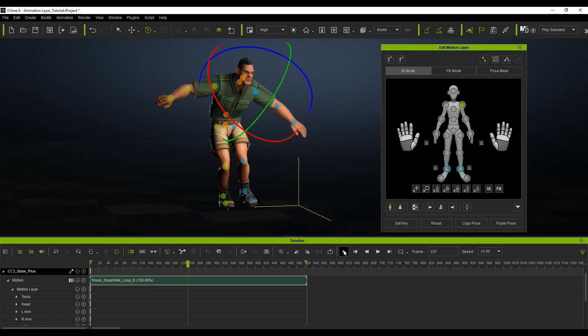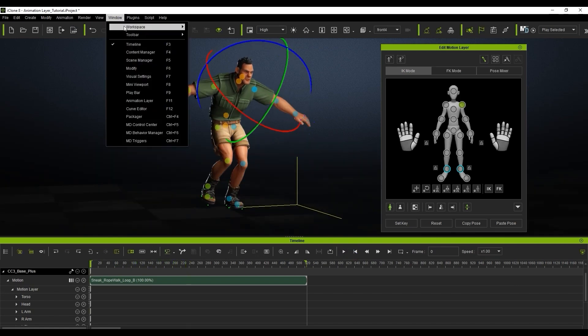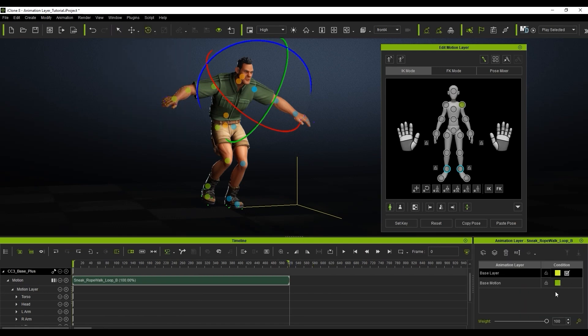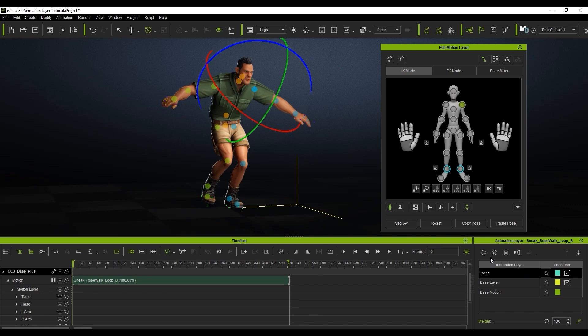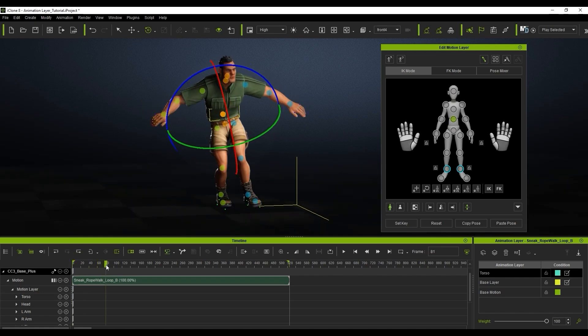If I want to add additional edits onto that base motion clip then I can enter into the animation layer tool and create a new layer. I'll name that layer torso and do a slight rotation edit to my character's torso at various intervals along the timeline.